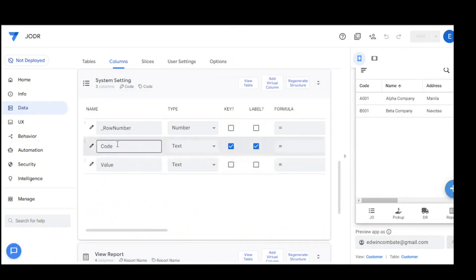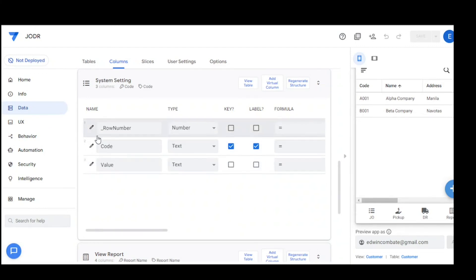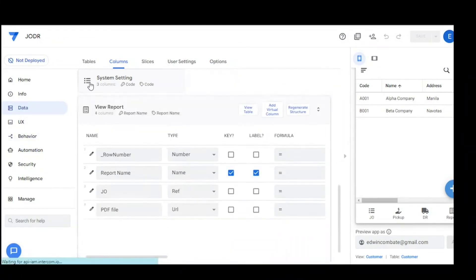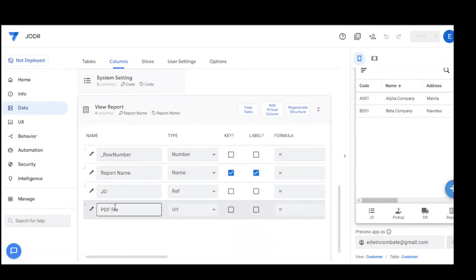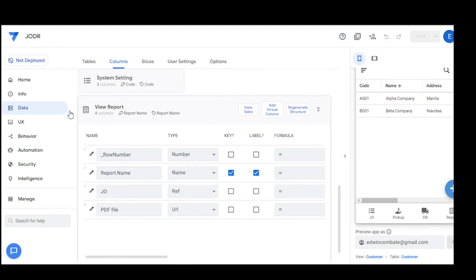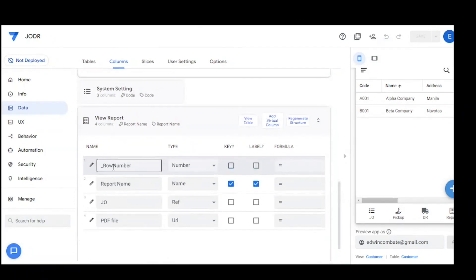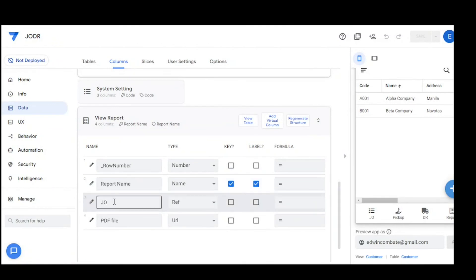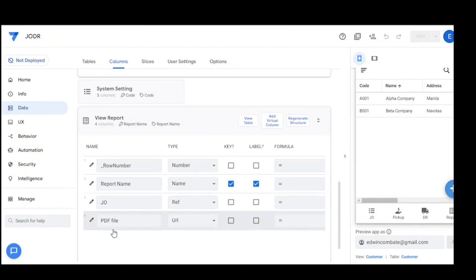The system setting table has columns for code and value, with a row number. The view report table has columns for board name, GEO (referenced to the GEO table), and URL.